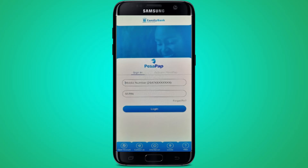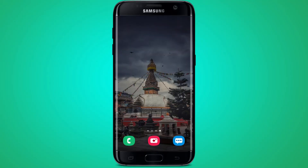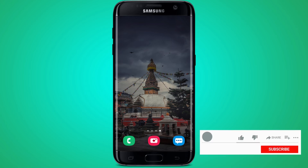You will then be successfully logged in to the Family Bank application. This is how you log in to the Family Bank application on your Android device. I hope this tutorial video was helpful for you — if so, please like this video.